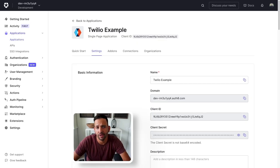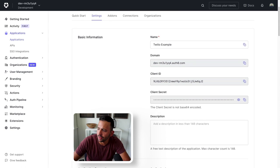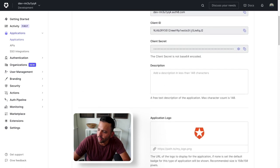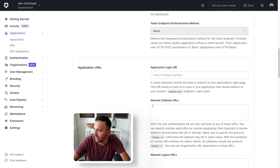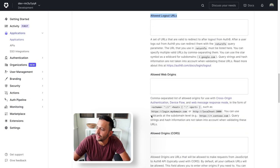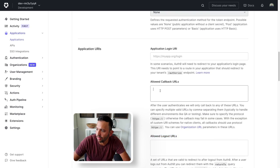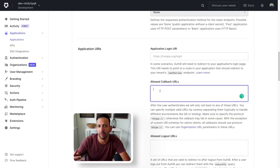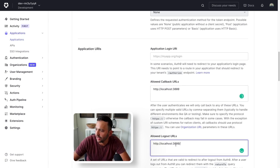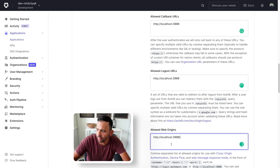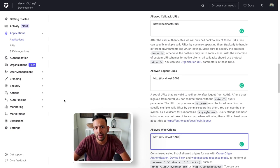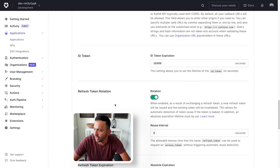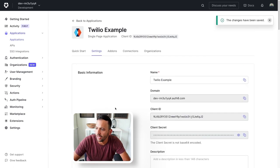Now that we have those values in there, back on our dashboard here in our application, there's a couple of fields that we need to fill out. Namely, the allowed callback URLs, logout URLs, and web origins. So right now we're just working on localhost 3000. So that's what I'm going to put into this field here, as well as this one, and allow web origins. Perfect. With that URL in those three fields, we can go down to the bottom and save it. Perfect.